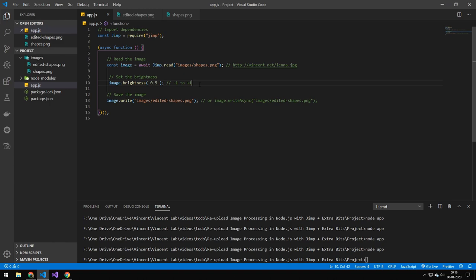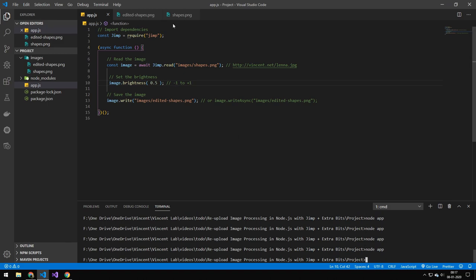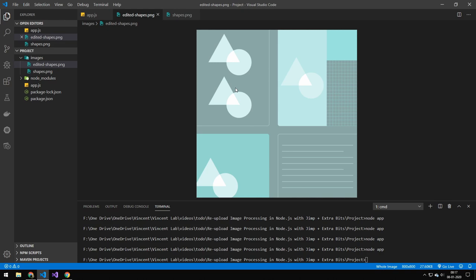The next thing I want to look at is brightness. You can actually set the brightness — here we're setting it to 0.5, and this value goes between negative one and positive one. If we run this, you can see that it brightens the image.